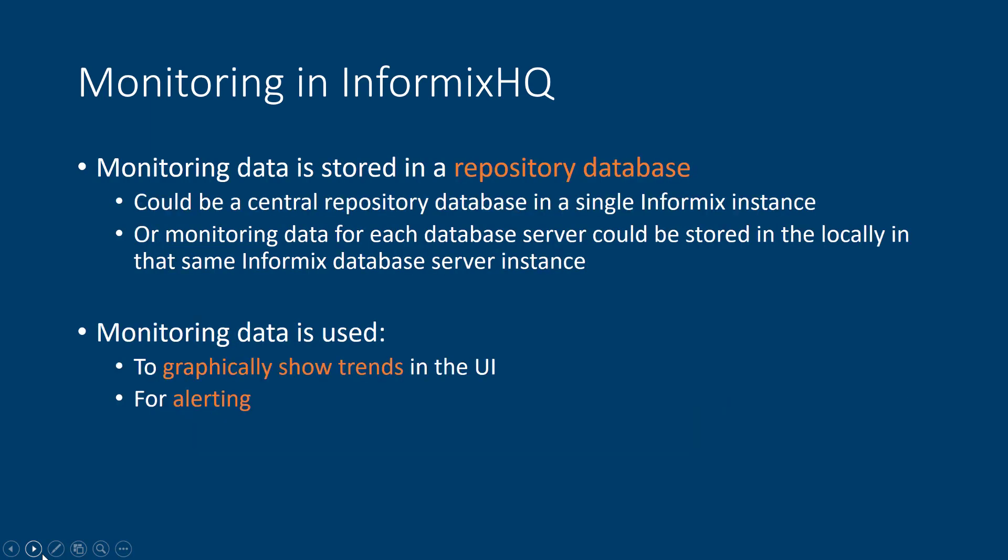In InformixHQ, monitoring data is stored in a repository database, which is just some Informix database that you've configured. You can store your monitoring data locally in the same database that's being monitored, or you can store all of the monitor data for all of your Informix database server instances into a single central repository. That configuration is up to you, and it's completely flexible.